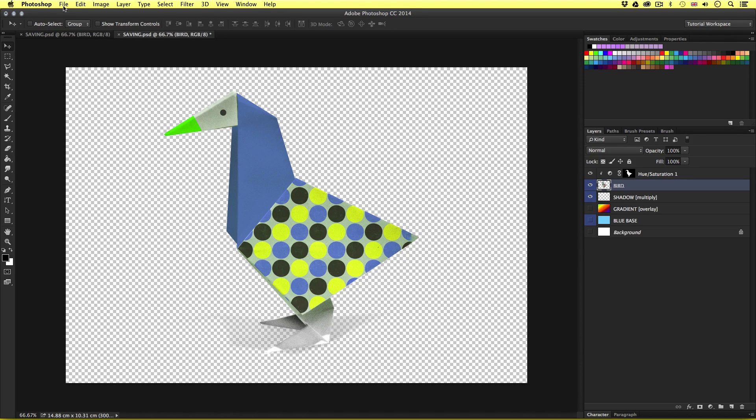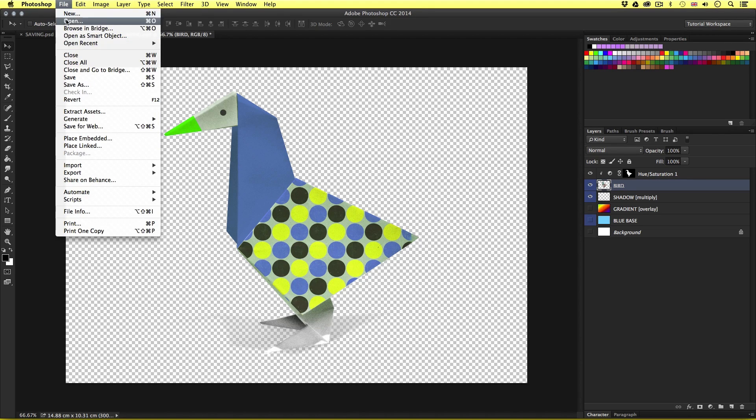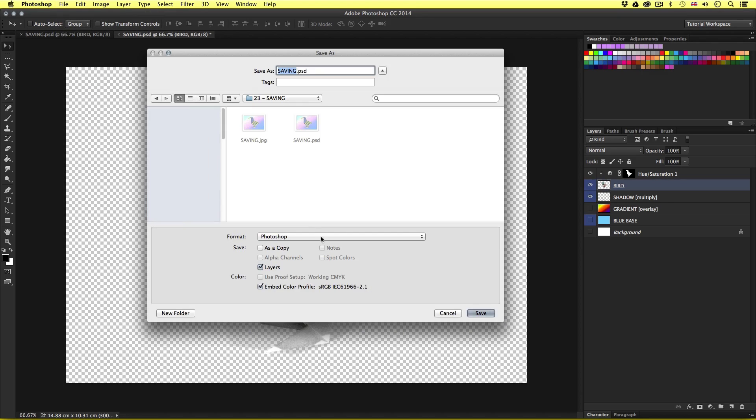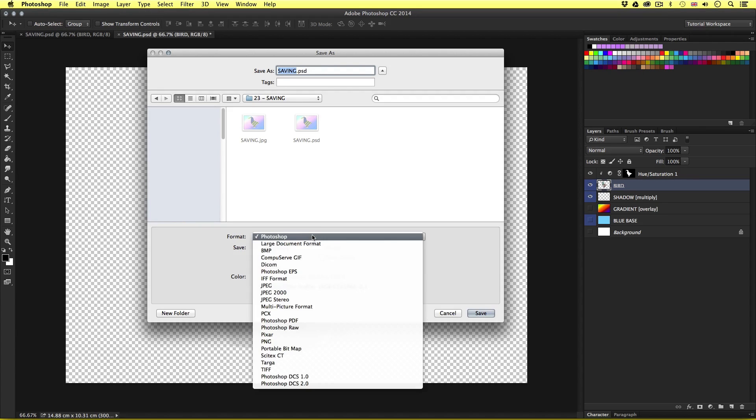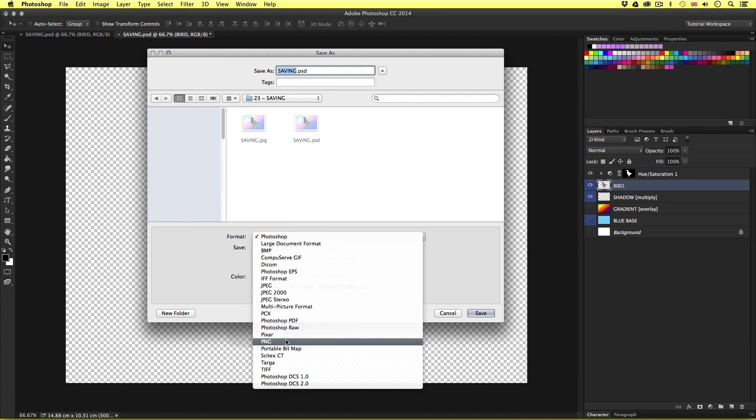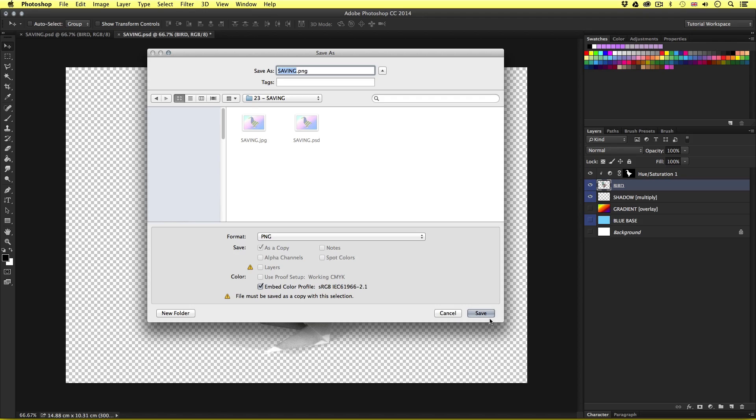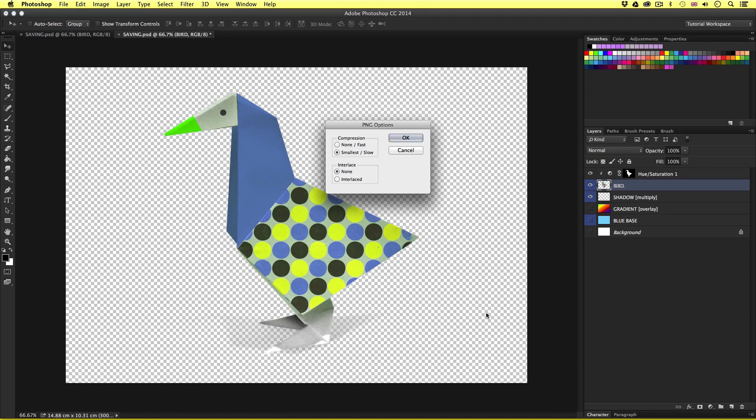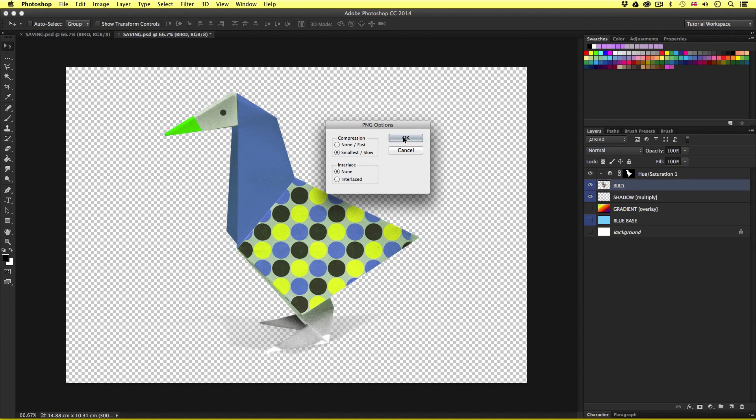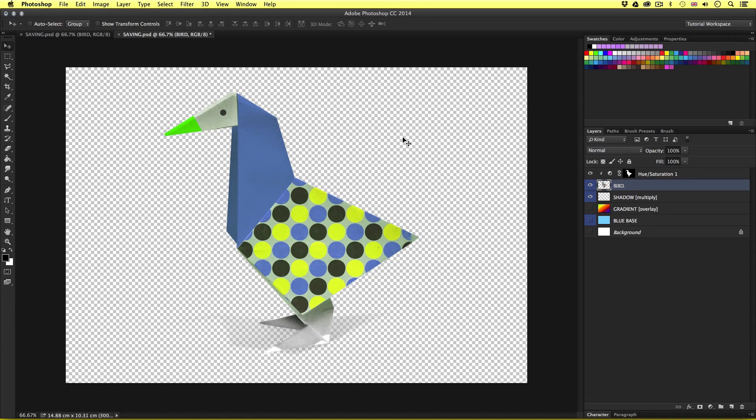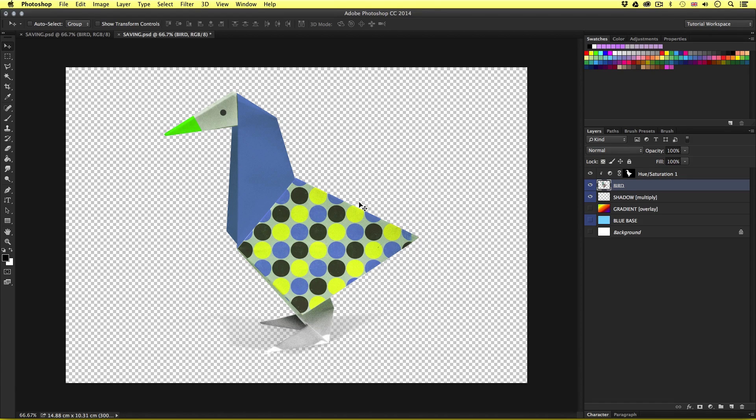So I'll come up to file, come down to save as, this time I'm going to click on format and this time choose png from the option menu. Now png enables us to save the transparency. So with the format set to png I'll simply click save. On the pop up png options I'll just click ok. The file will be saved and we are back to the photoshop document.